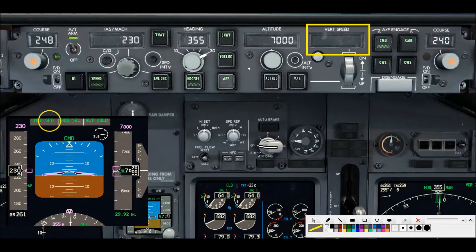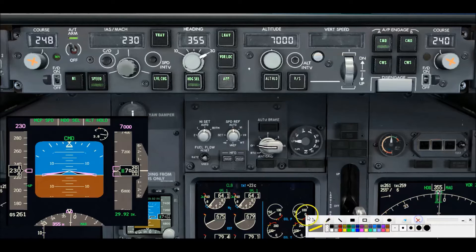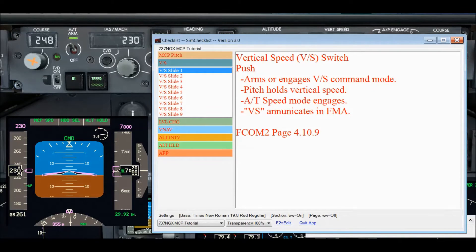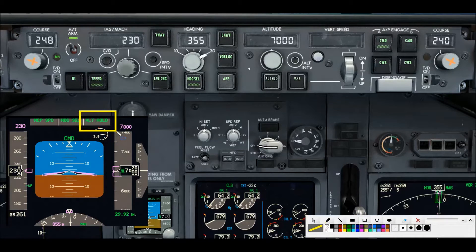That autothrottle annunciation appears right at the top of the PFD. We'll get a look at that during the flight demonstration portion. Number three again: it automatically engages the auto throttles in speed mode to hold the selected airspeed at the time of engagement. And number four, it will annunciate VS in the Flight Mode Annunciator at the top of the PFD and illuminate the green light in the vertical speed switch itself.